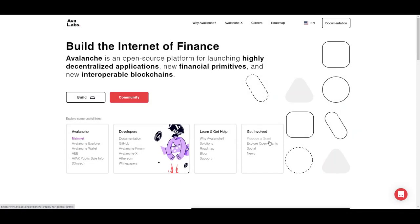Hello everybody and welcome back to CryptoJet. Today we're talking about yet another very interesting project called Avalanche, or AVAX as the ticker states. If you like the video, please don't hesitate to leave a like, comment down below, and subscribe to the channel — or I'm stealing all your crypto tonight. Without further ado, let's move on.